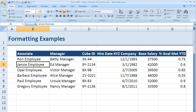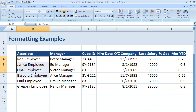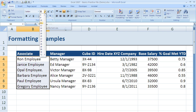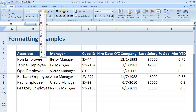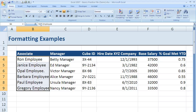Now, another common thing within the font group — let's say I want to highlight all of my associate names, and instead of being size 11, I want those to be size 12, or even 14. Well, 14 looks like it's a little too big, so I'll stick with 12.